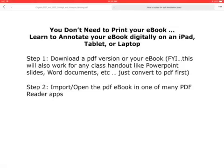This short video is going to look at helping students figure out how to use a digital ebook or textbook without printing it out. The idea is that you would use your book on a laptop or an iPad or tablet or even on your smartphone.